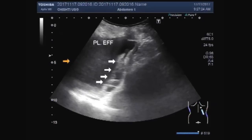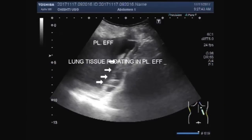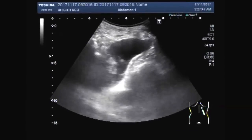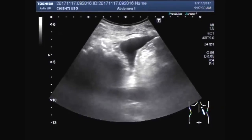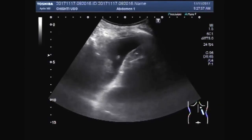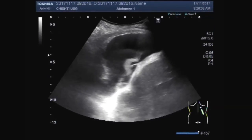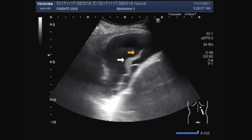The volume of the fluid is greater on the right side as compared to the left side. This is lung tissue floating in the pleural fluid. Again you can see — yes, this is collapsed lung tissue which is floating inside the pleural fluid.